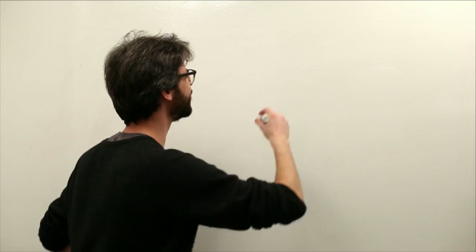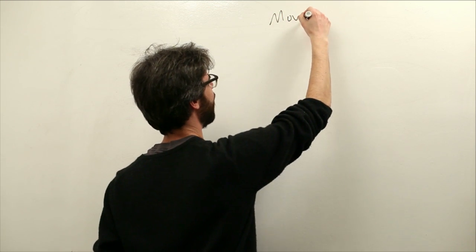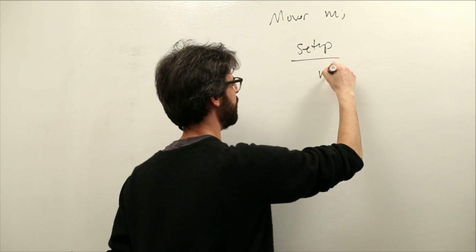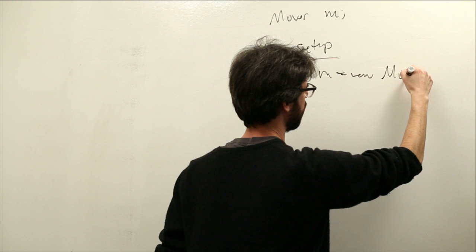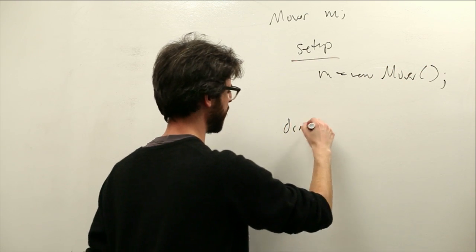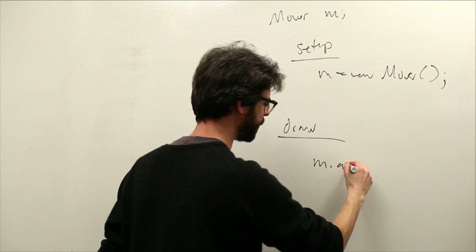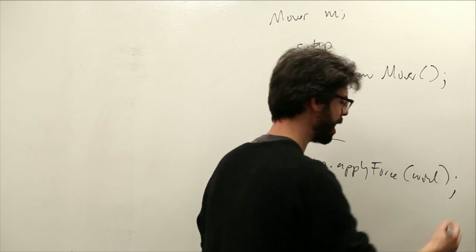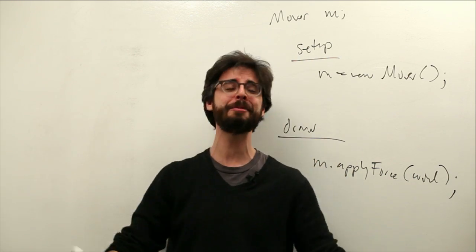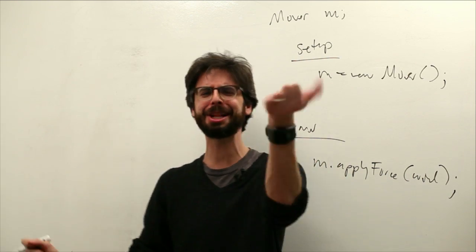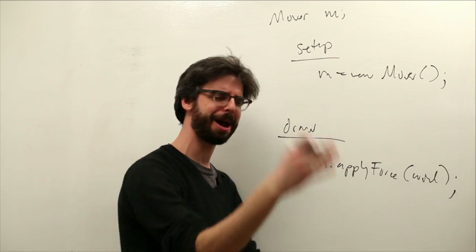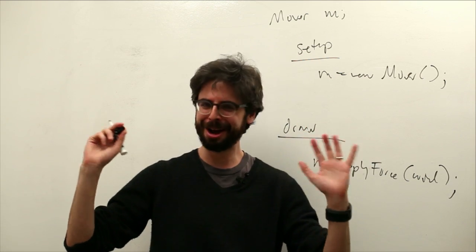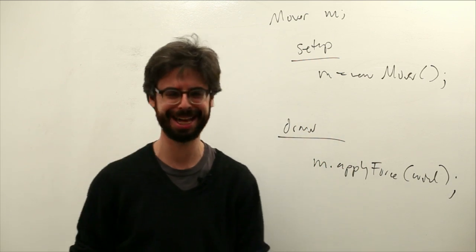Do you remember a time, not so long ago, when we were writing code that looked like this? Mover M and then setup. M is a new mover. And then in draw we would say things like M dot apply force wind. And we would make a p-vector called wind, we would calculate it somehow, we would send it in, we would say acceleration, add force, and force divided by mass, and all this stuff. We learned, it was a nice time back then.